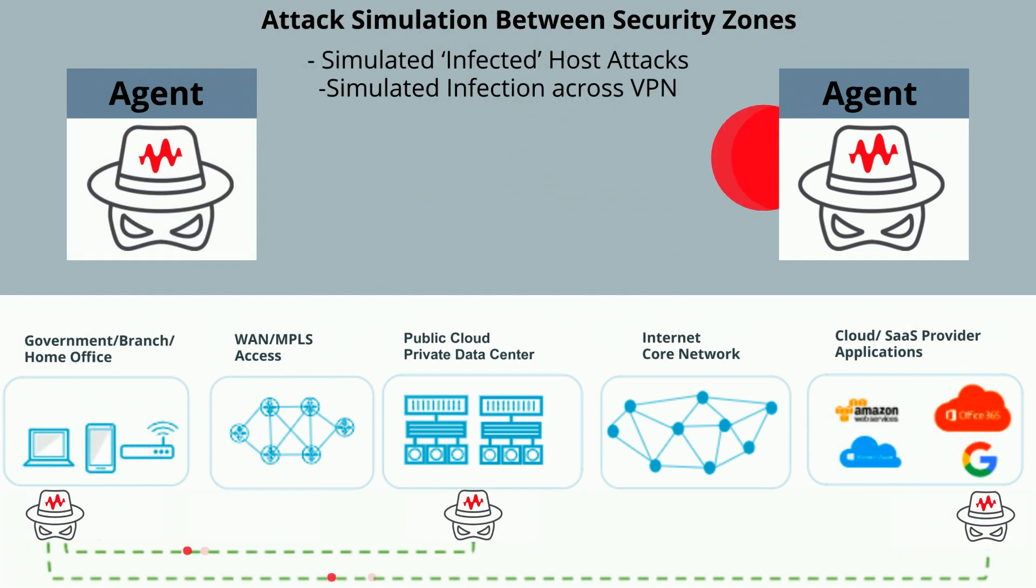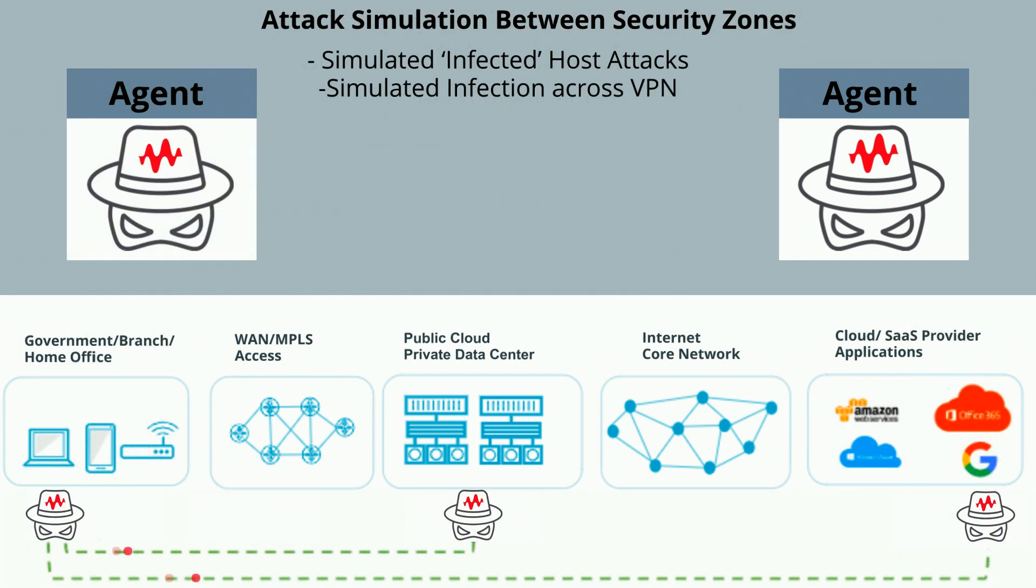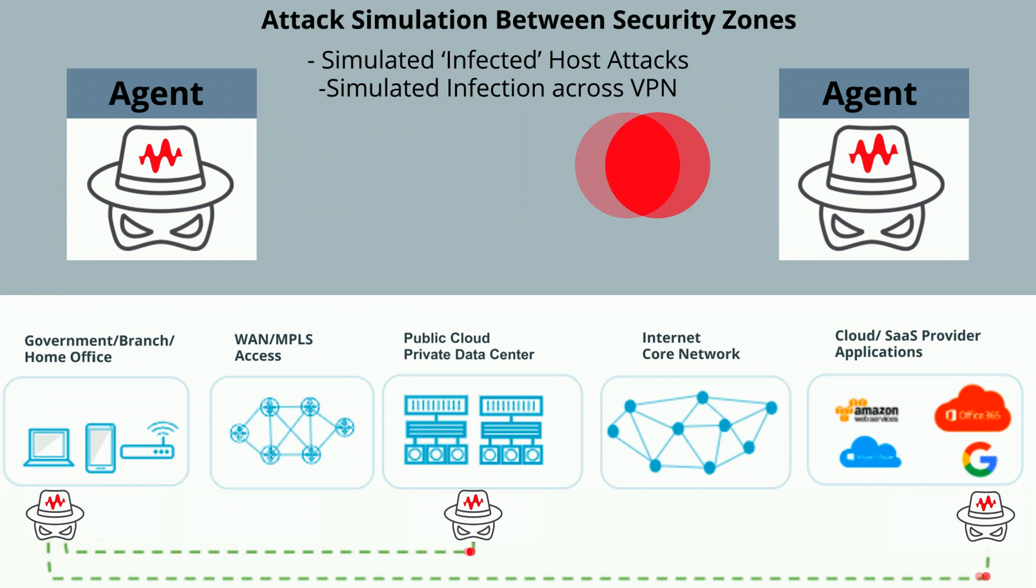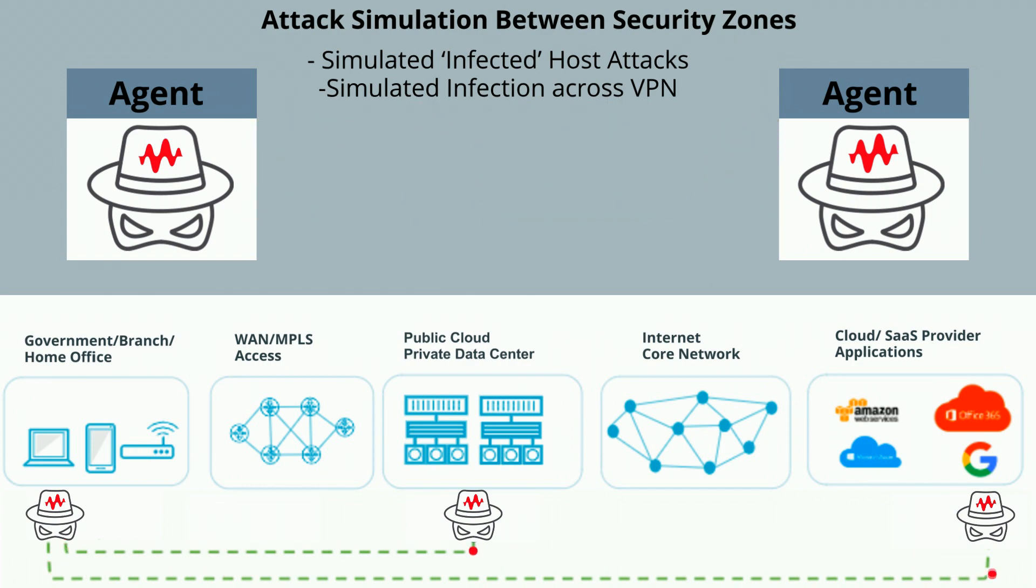If the environment is breached from the simulated attack, we will then ensure your environment is safe from lateral movements of that same attack, meaning we can simulate the possibility of a WannaCry infection.